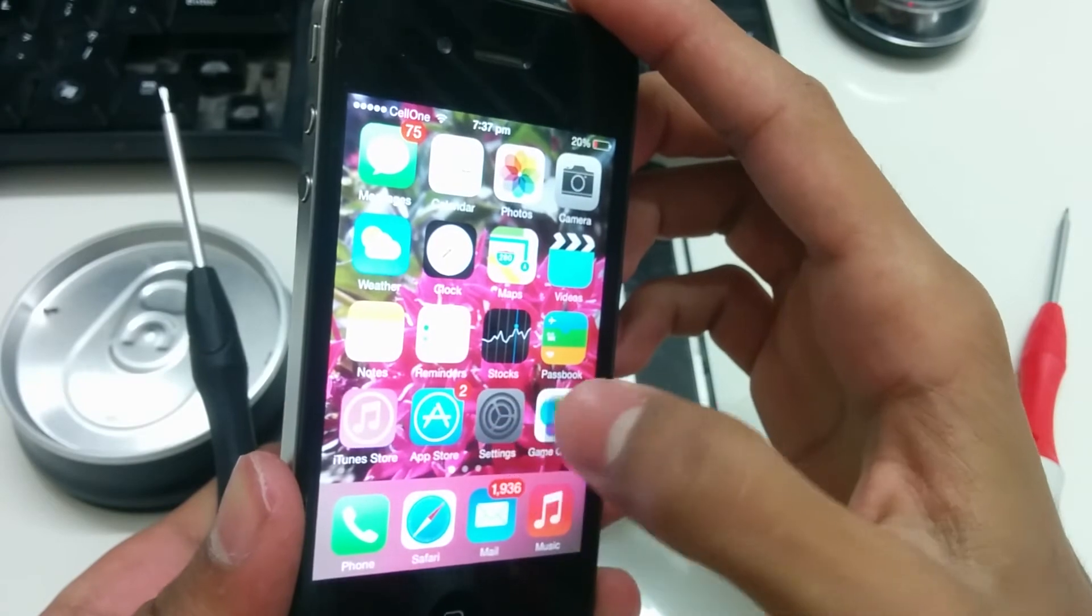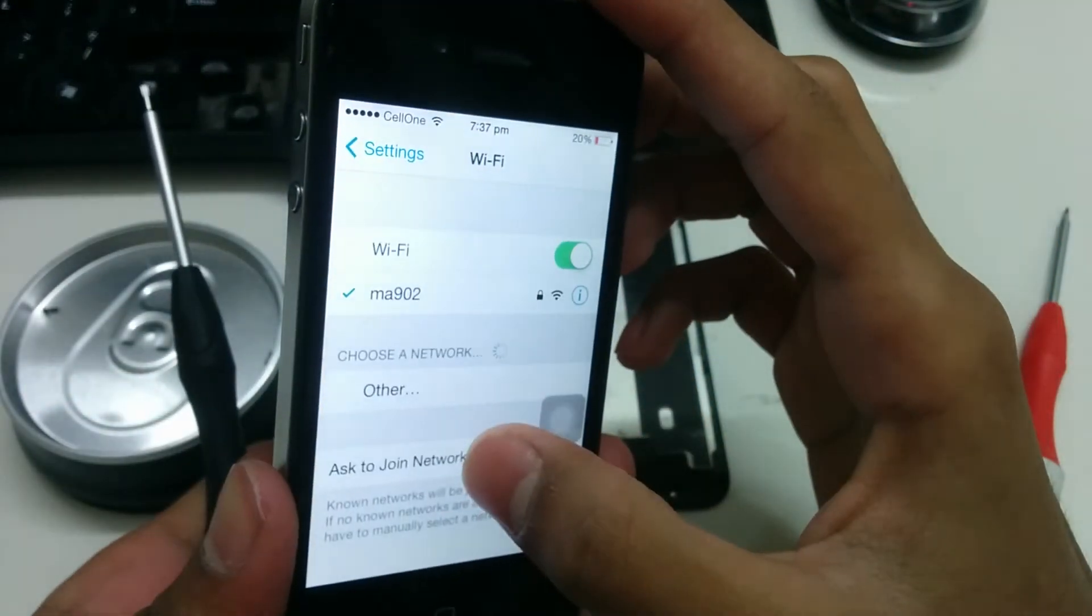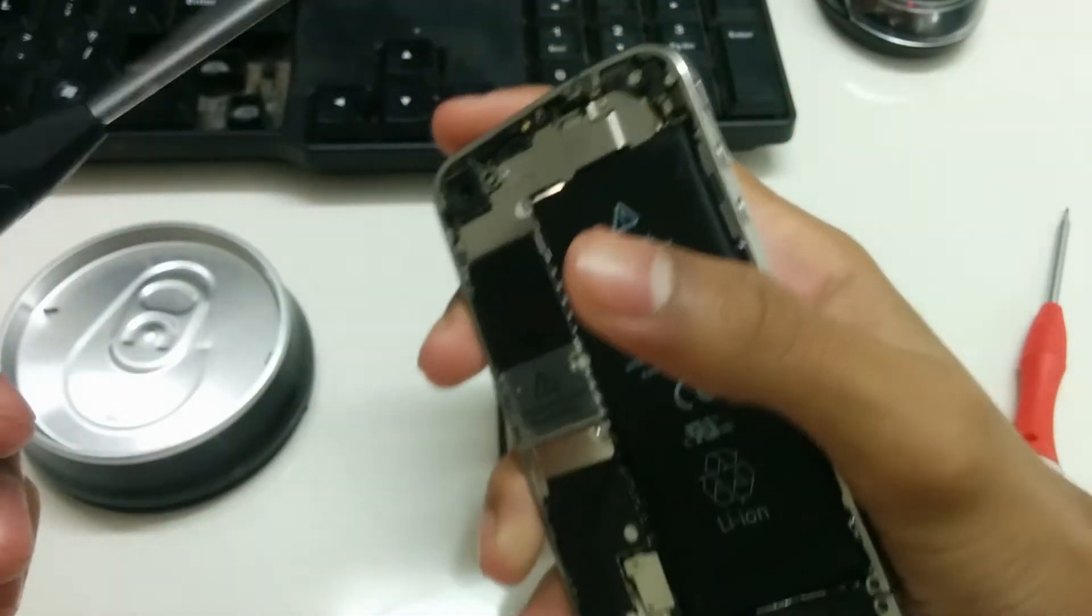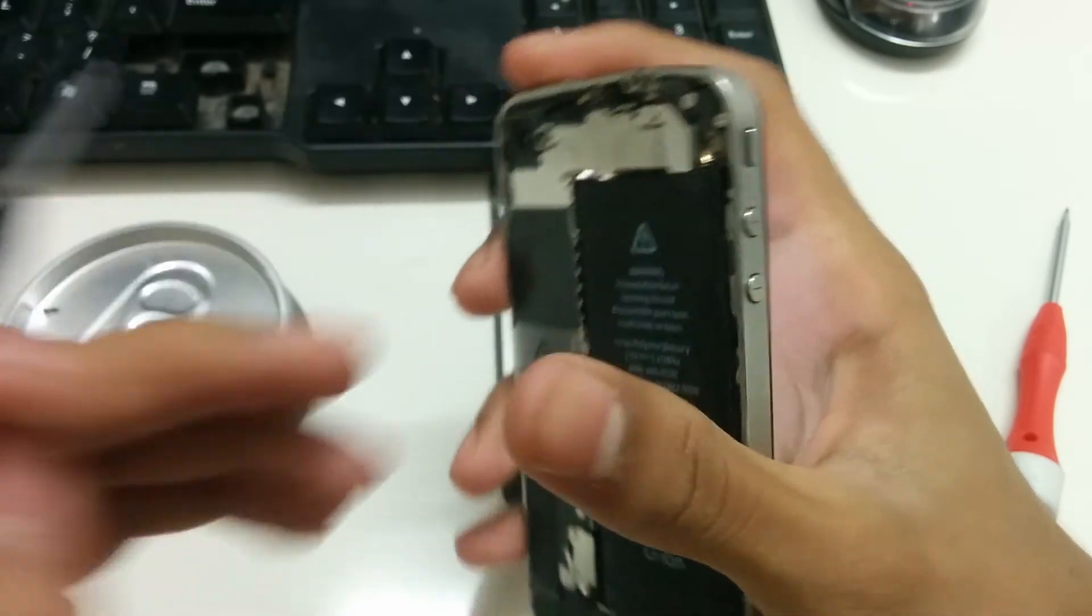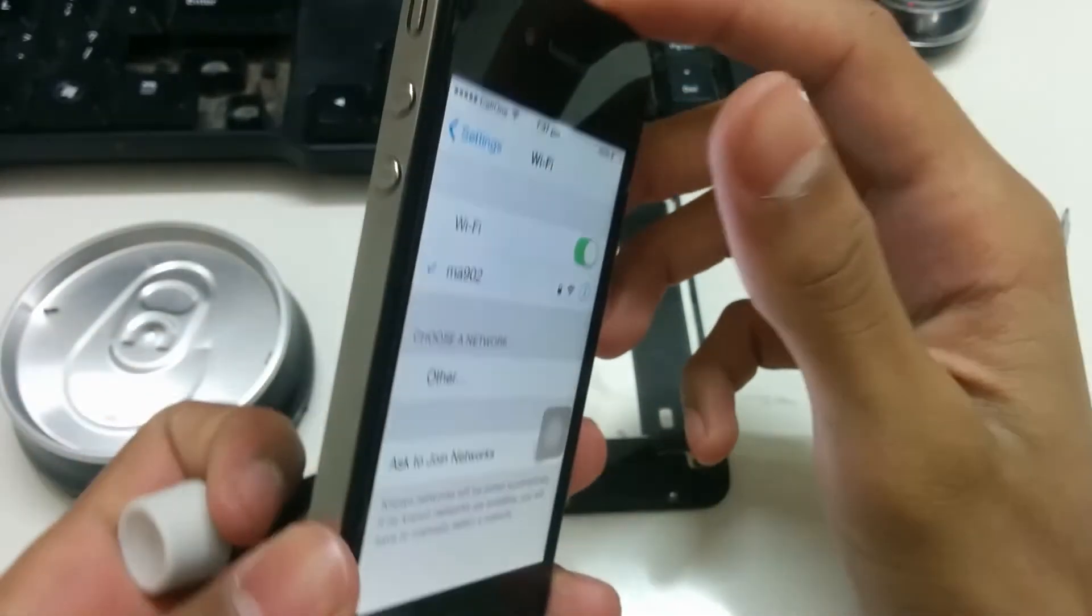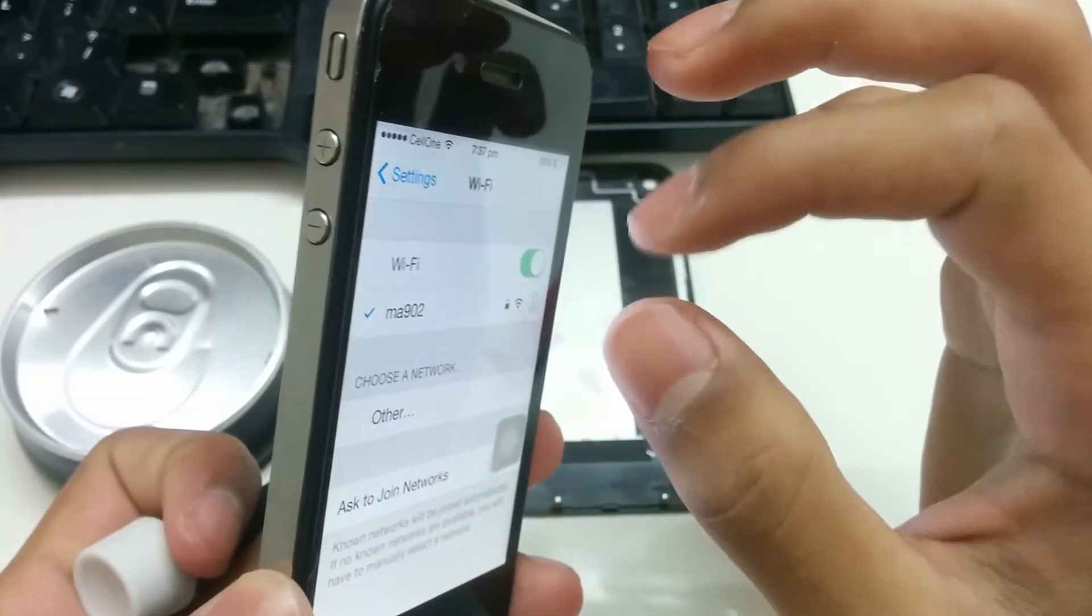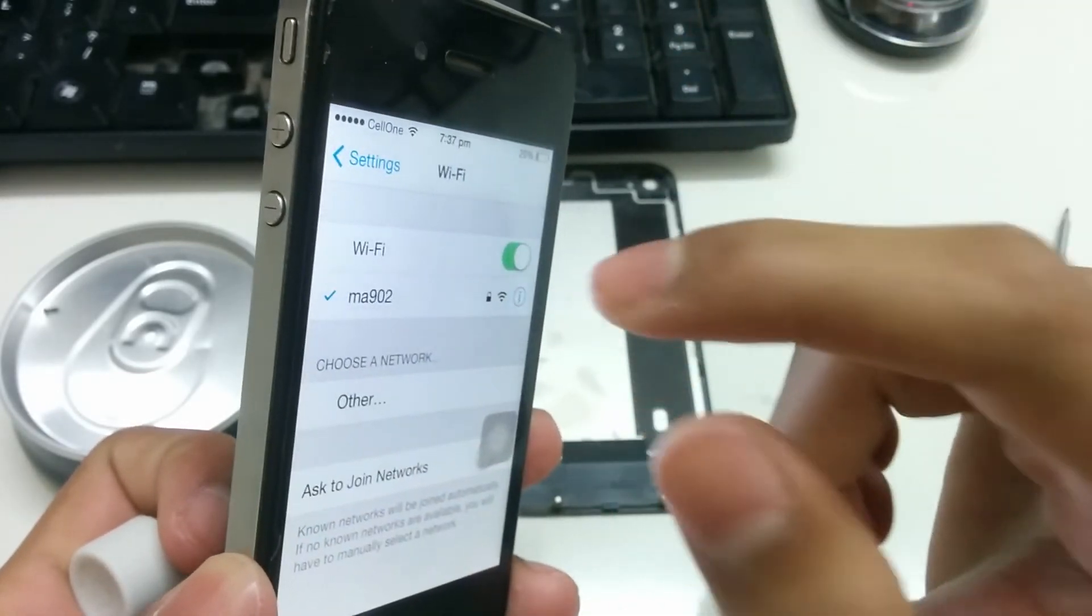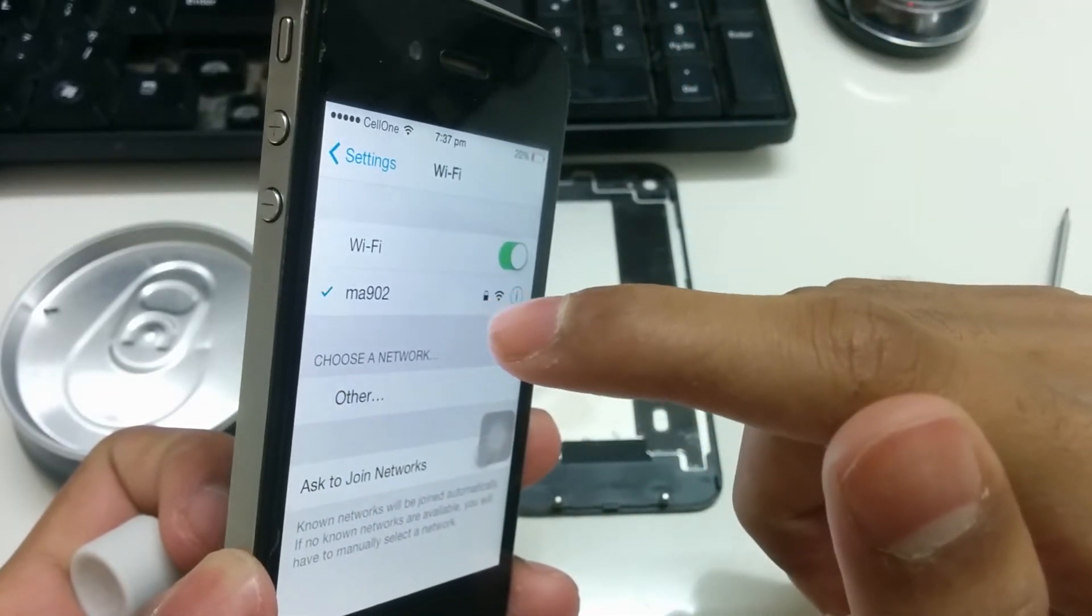When you tighten the screw, you don't want to tighten too much. There is a perfect sweet spot where the WiFi will actually do its job when the screw is that tight. So just keep tightening.